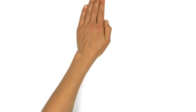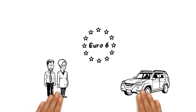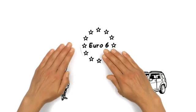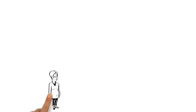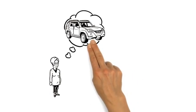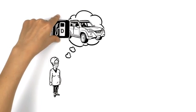We are going to explain how Euro 6 affects diesel drivers. This is Mrs. Baker. She wants to buy a new car and would like one that runs on diesel.